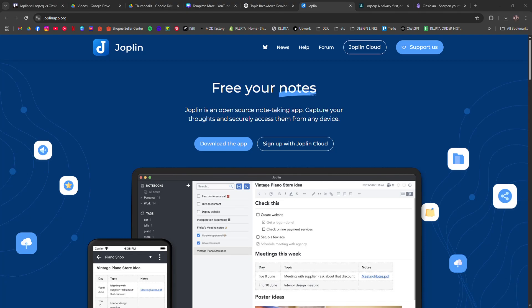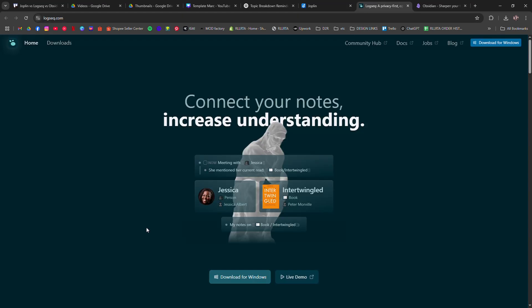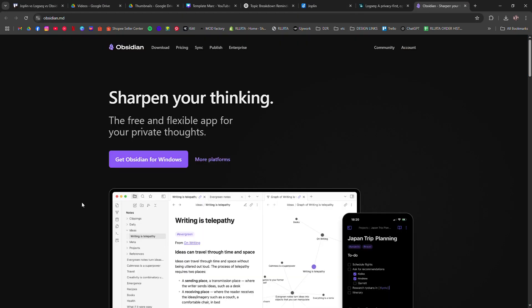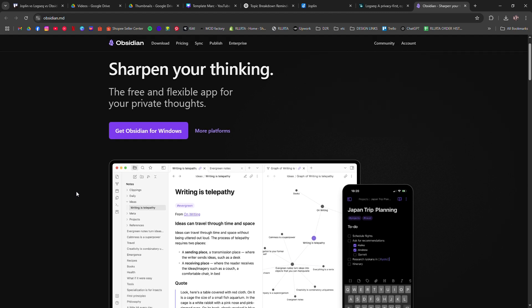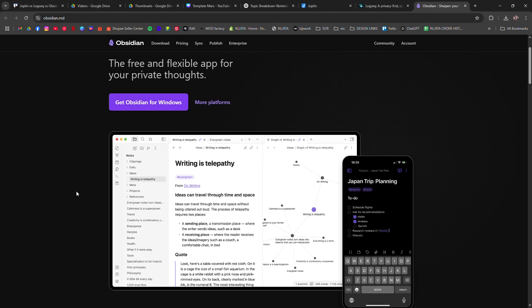Joplin versus LogSec versus Obsidian. Which is the best note taking and knowledge management tool? I'm going to tell you which app is best for organizing your notes and knowledge.